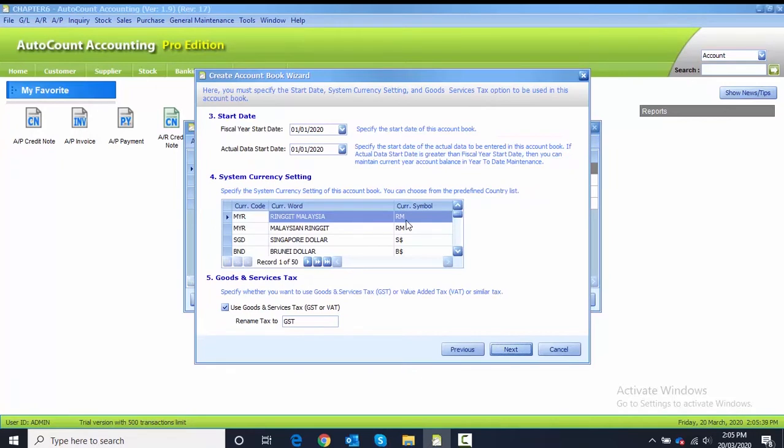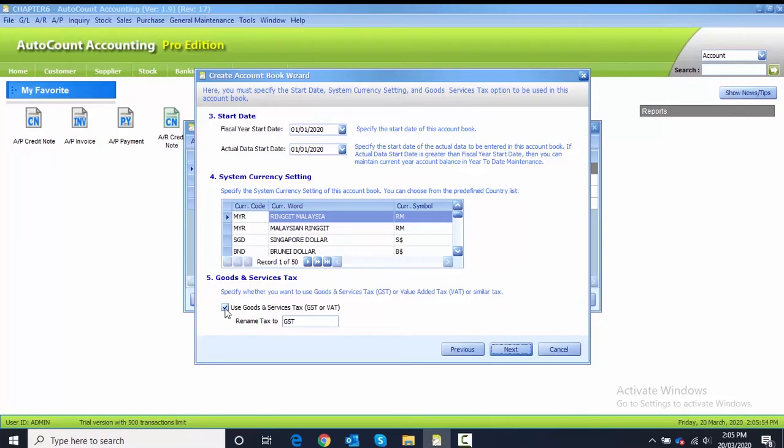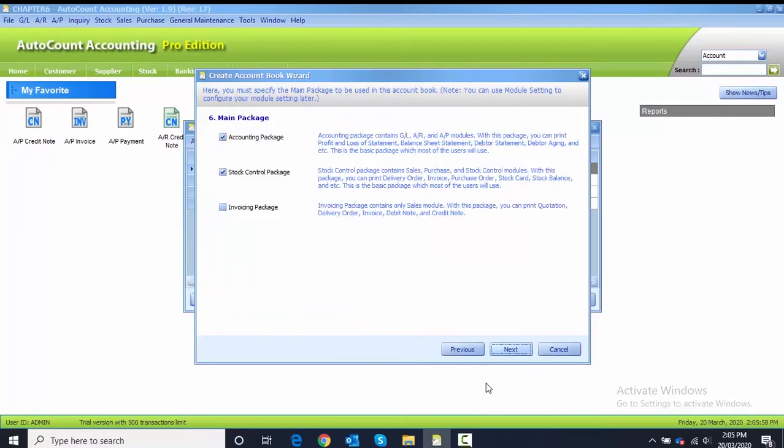For the start date, fiscal year is on 1st of January 2020. The actual date is also 1st of January 2020. The currency setting is Ringgit Malaysia. For the goods and services tax, I untick and proceed with Next.